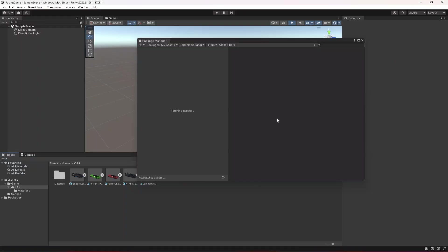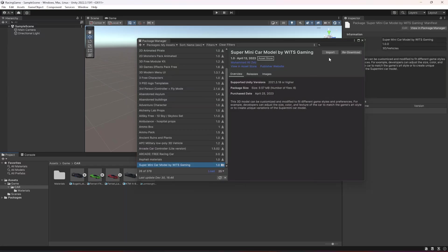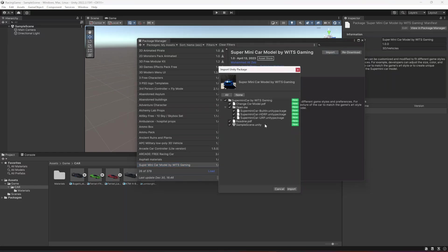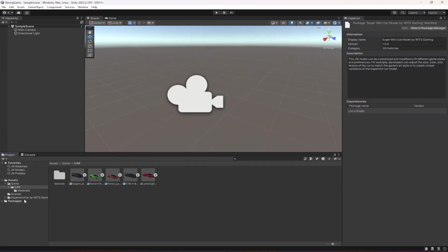When you do that it will open the package manager in your project. Here it is. Let's click on import. This is the whole package. Click on import again and as you can see it is imported.